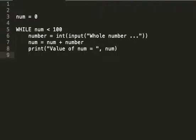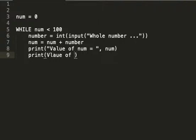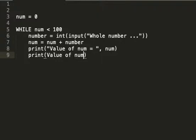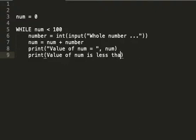Now, because it might be less than 100, print: value of num is less than 100.